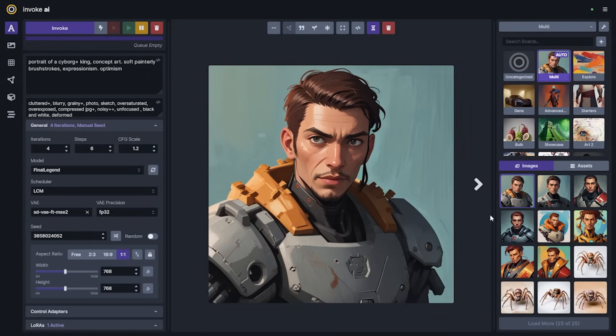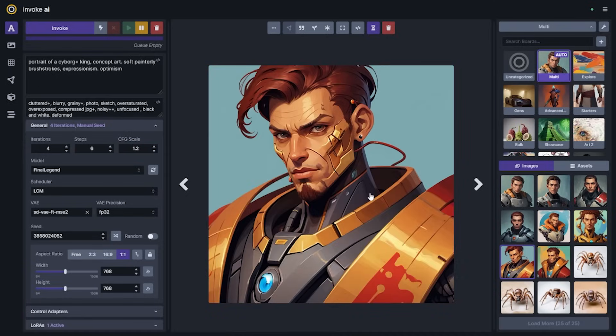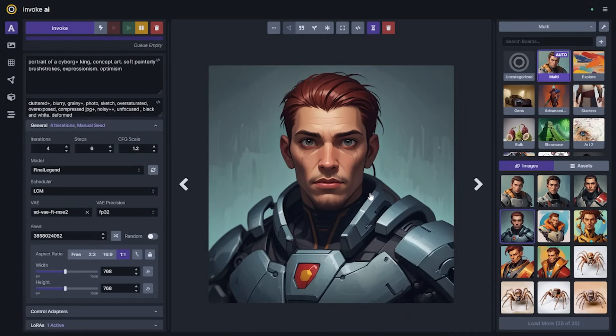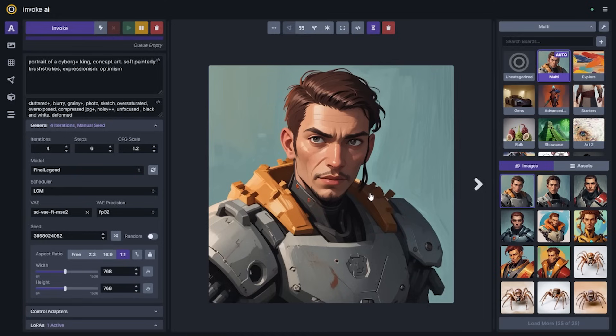Comparing the two sets of generations, we do lose a lot of the cyborg elements — these look a lot more like regular people in robot armor. I'm not exactly sure why that is, but I have some hypotheses; I think it's probably related to the CFG scale.